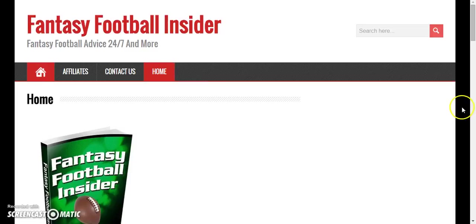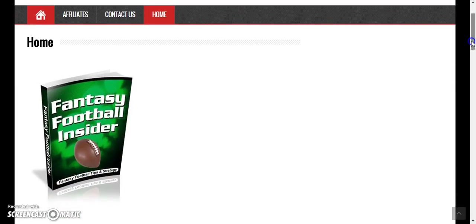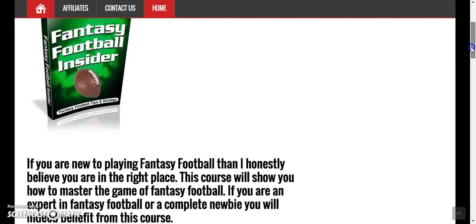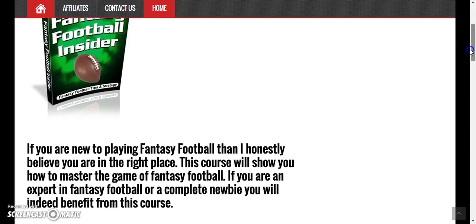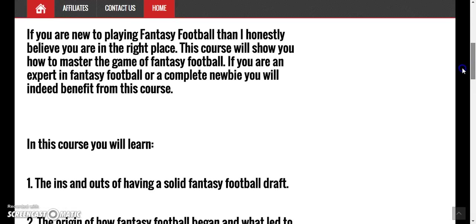You see right here? Fantasy Football Insider is a course created by a lead writer and founder of TopSports.com, which is me. This is the cover of it right here. The book Fantasy Football Insider — this page gives you a basis of what the course is all about.